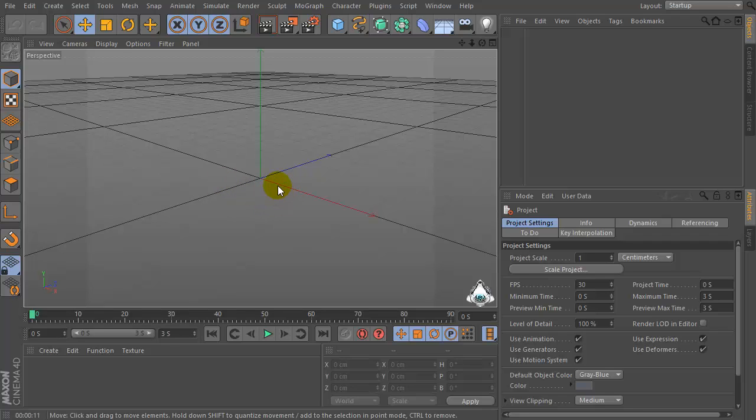Hi everybody, I am Lorenzo from LorenzCapricart.com and today I want to show you how to emit objects along a spline in Cinema 4D.